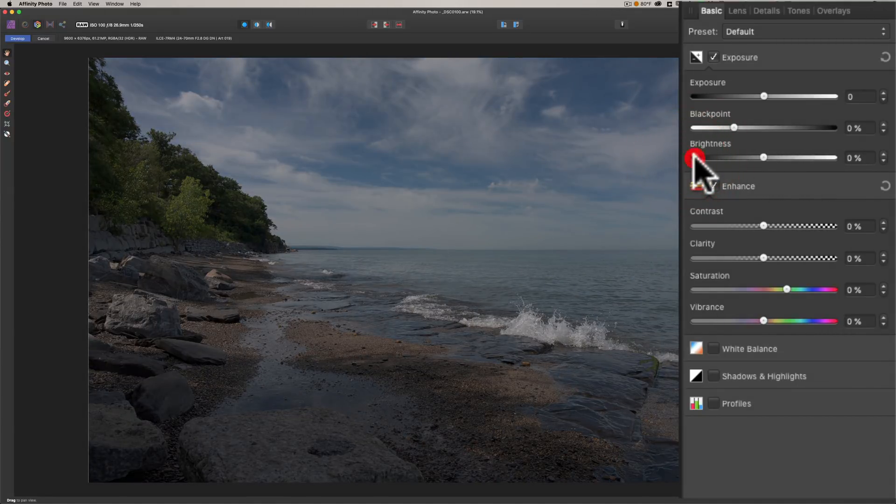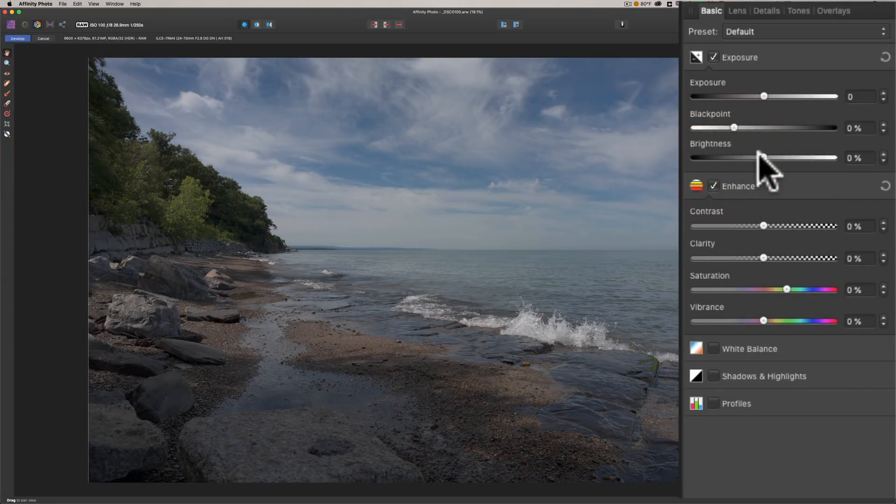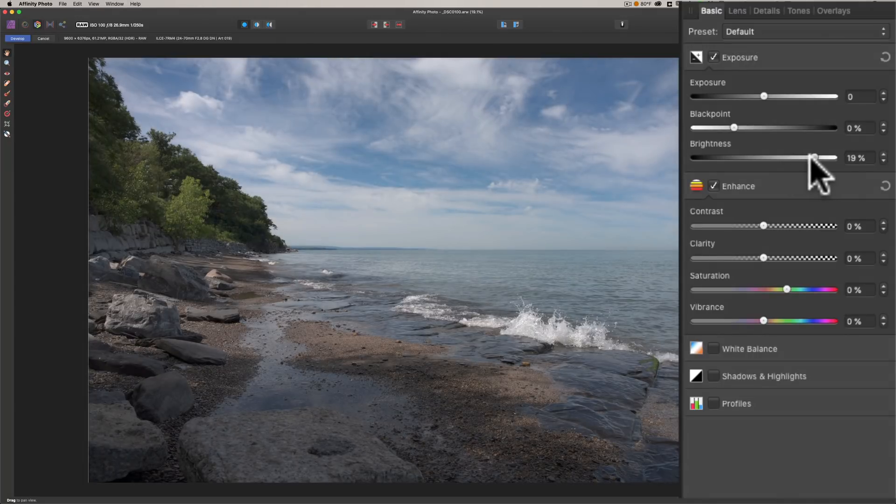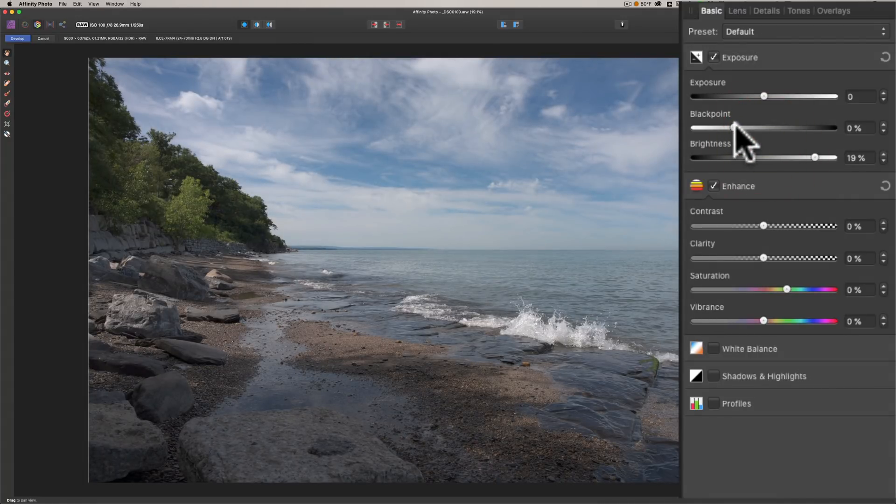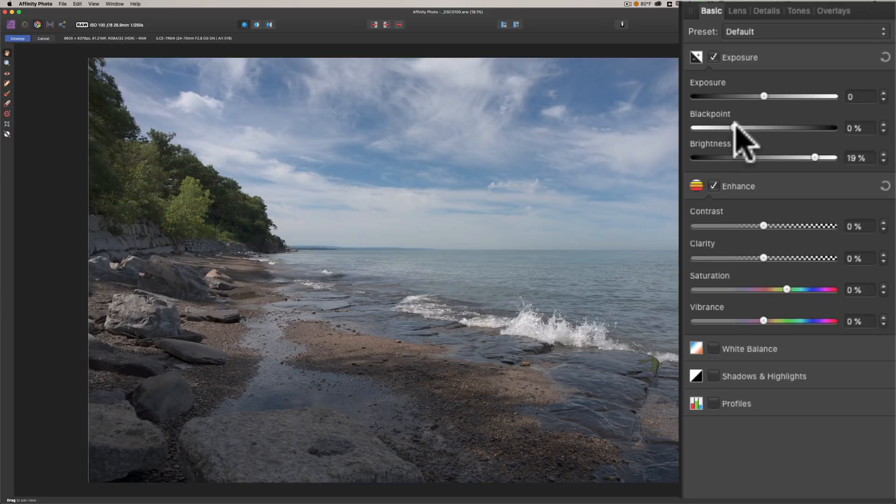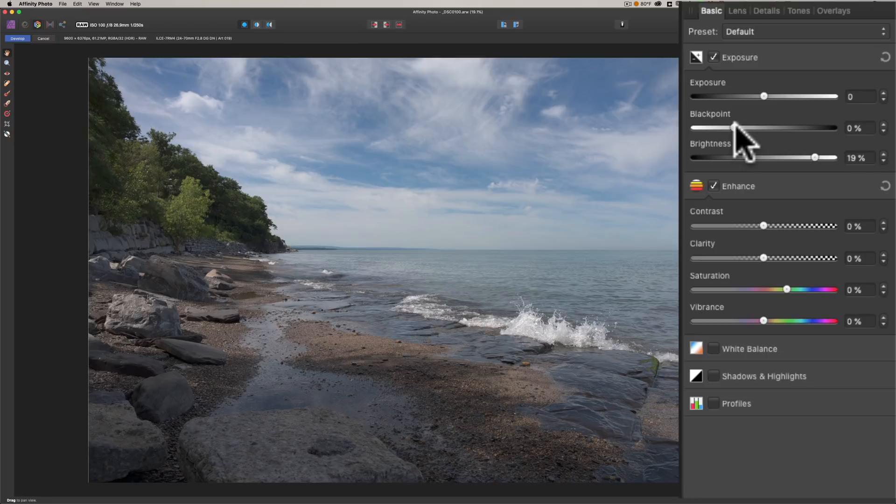It will tend to, if you move it far to the right, not clip your highlights. And if you move it far to the left, it won't crush your blacks. So brightness sometimes is a better choice.